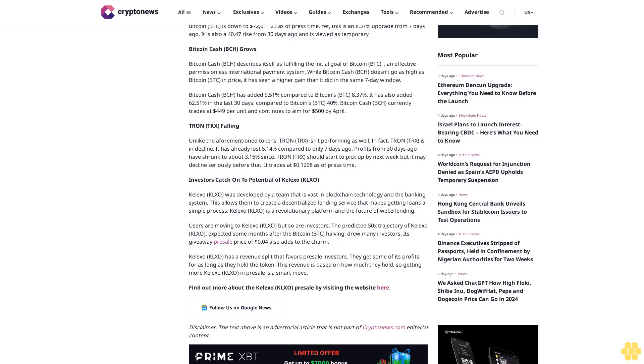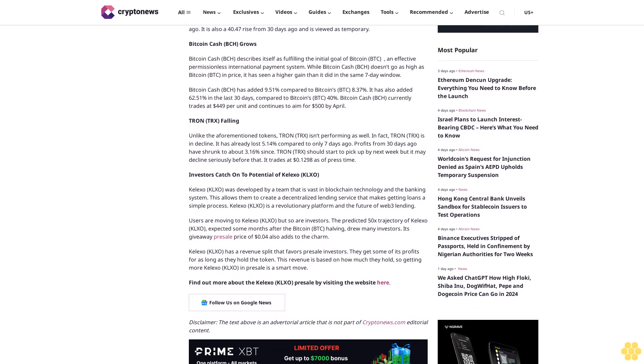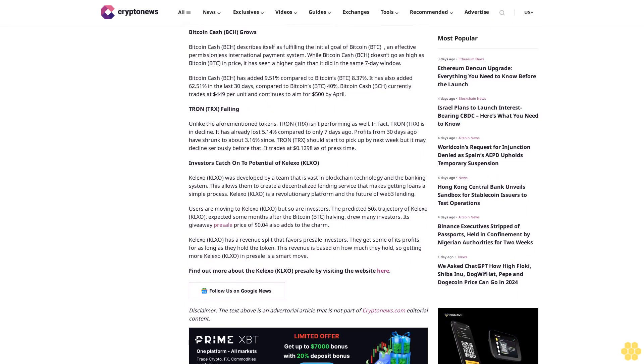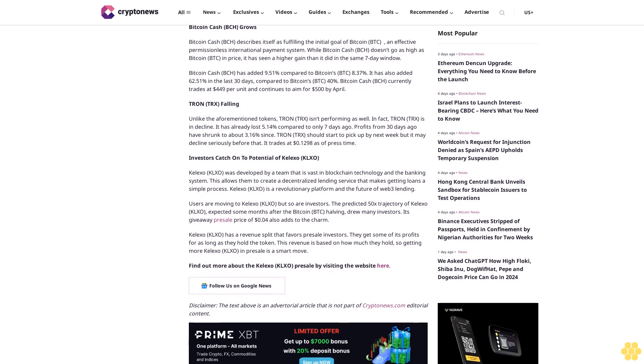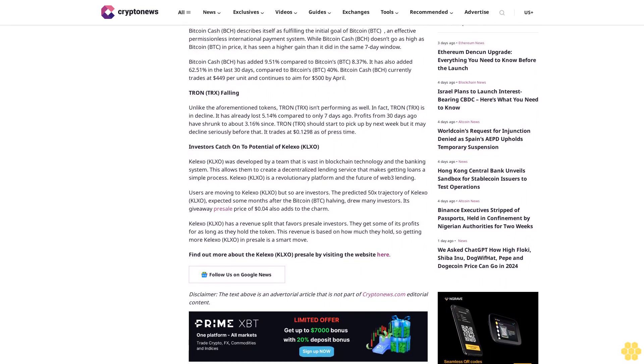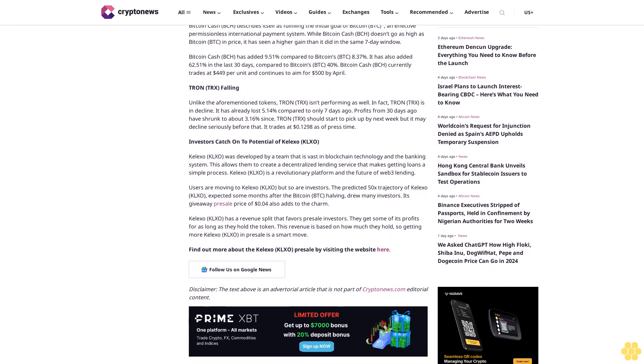Bitcoin BTC is down to $72,611.23 as of press time. Yet this is an 8.37% upgrade from 7 days ago. It is also a 40.47% rise from 30 days ago and is viewed as temporary.